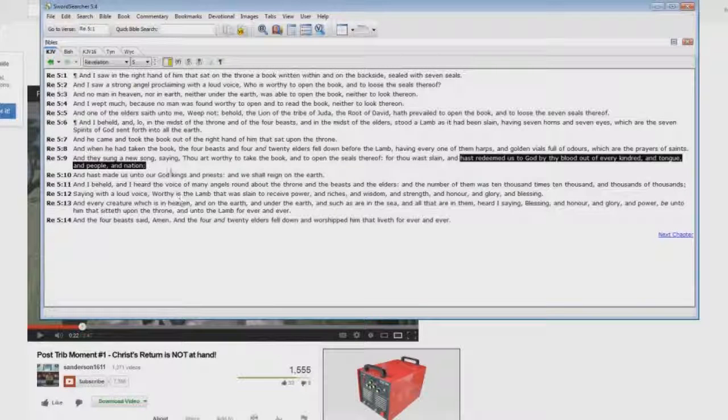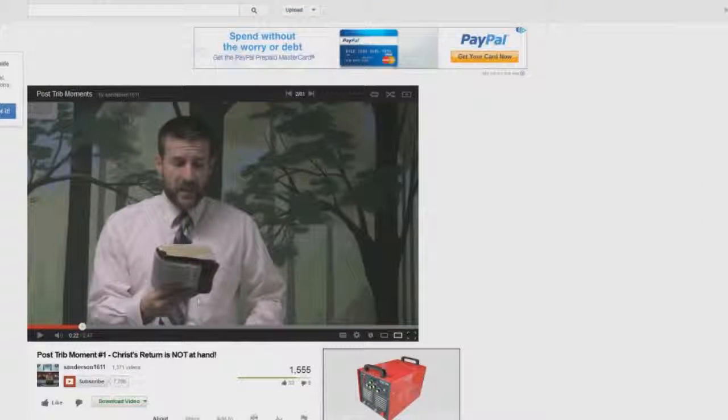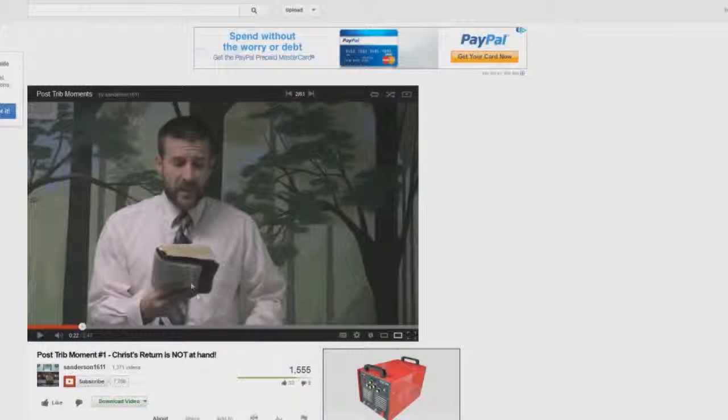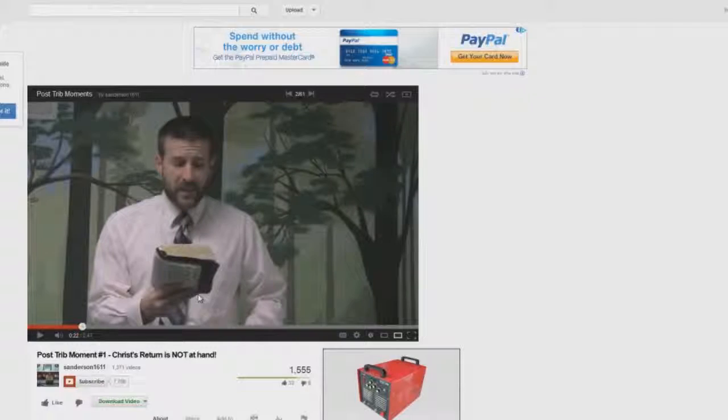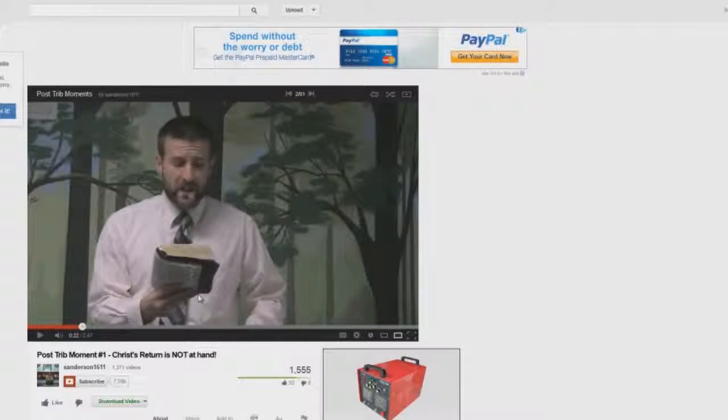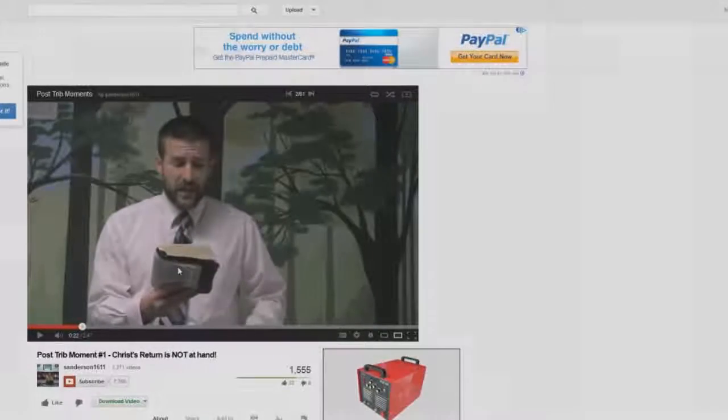You see, Steve Anderson can't cover these scriptures because he's a liar. Don't fall for the lies of Steve Anderson. Don't fall for the lies.